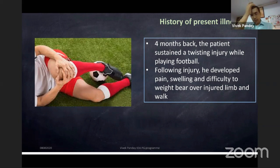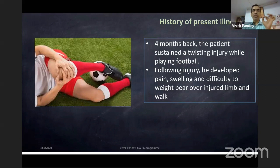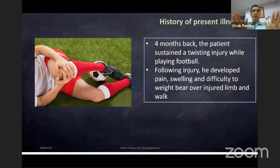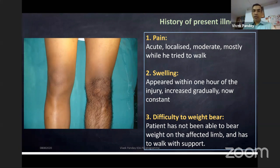When this history is elicited, the postgraduate must always ask: 'Were you able to stand and walk immediately?' If yes, the patient likely did not sustain a major ligament injury. If no — 'I could not stand or walk for a few hours to few days' — then something serious happened, whether a ligament injury, minor fracture, nerve injury, or something else.